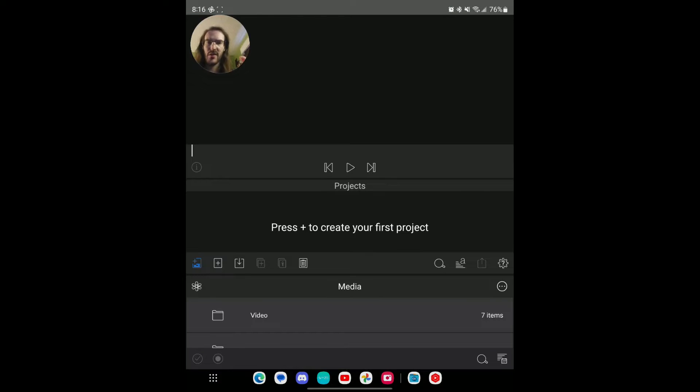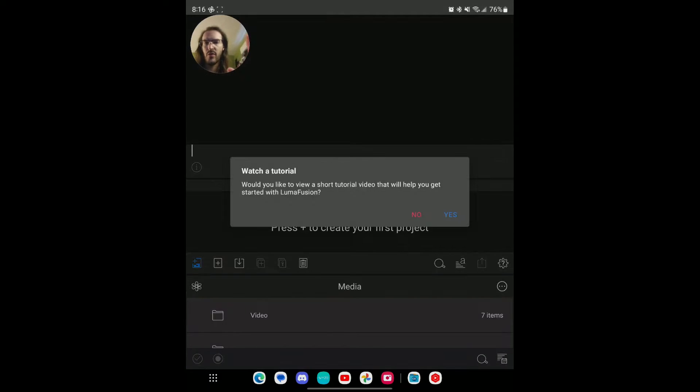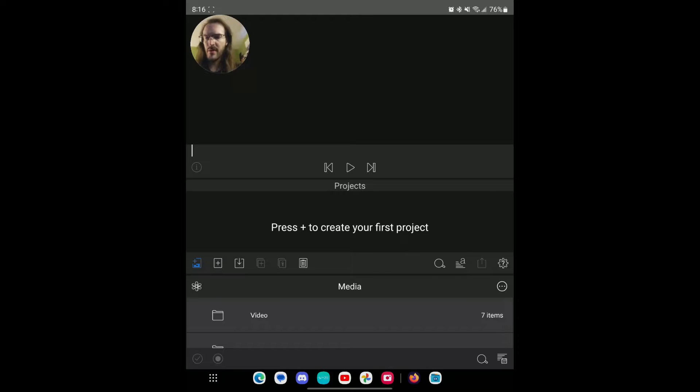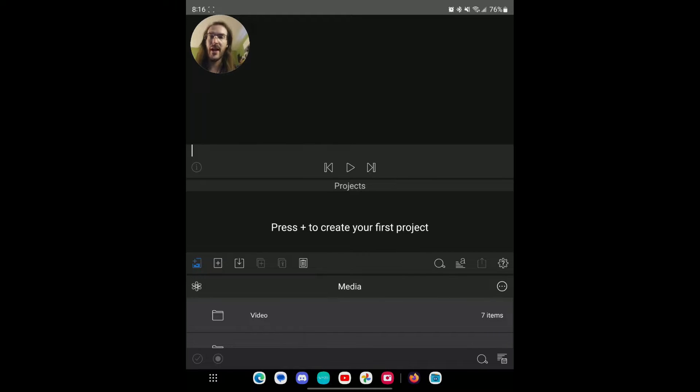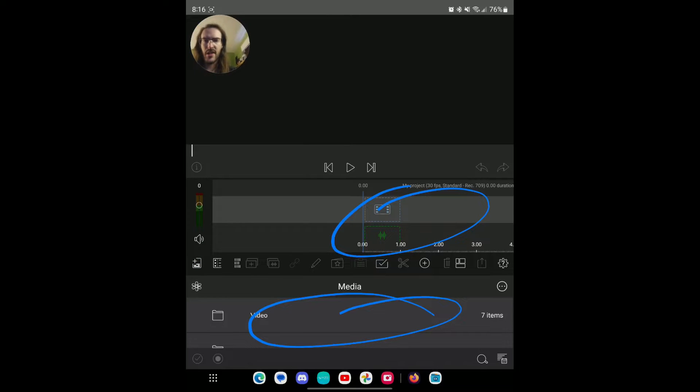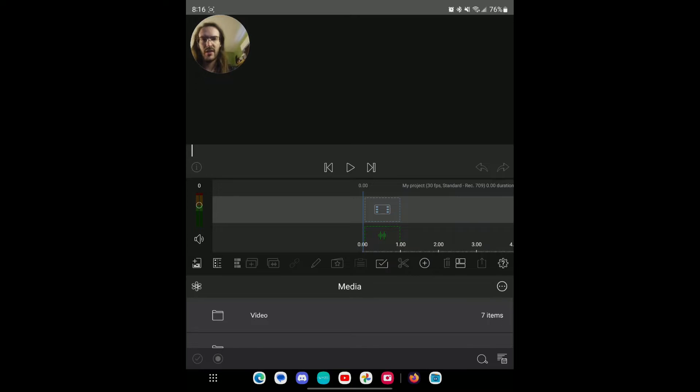Now we can open up LumaFusion and I've literally never even opened up this app before. So we're going to learn on the fly here. This is what it looks like on the Z Fold 4. We're going to watch this tutorial because I don't really know what I'm doing here. Okay, watched a little bit of these videos and I think I have a decent handle on this. So we're going to press the plus to create our first project.